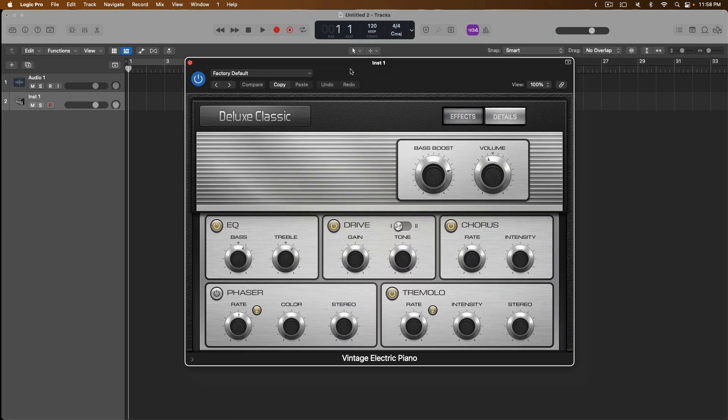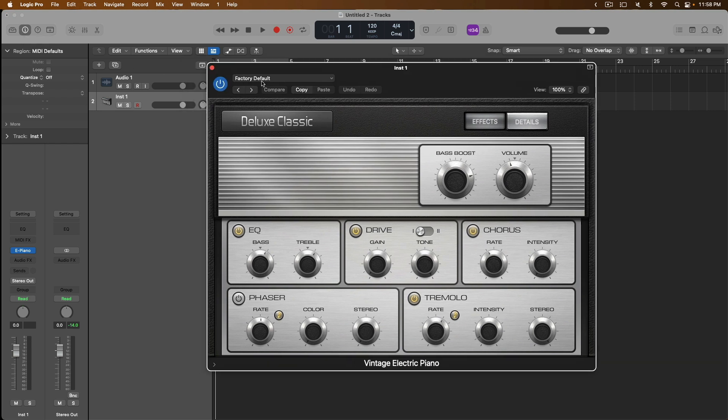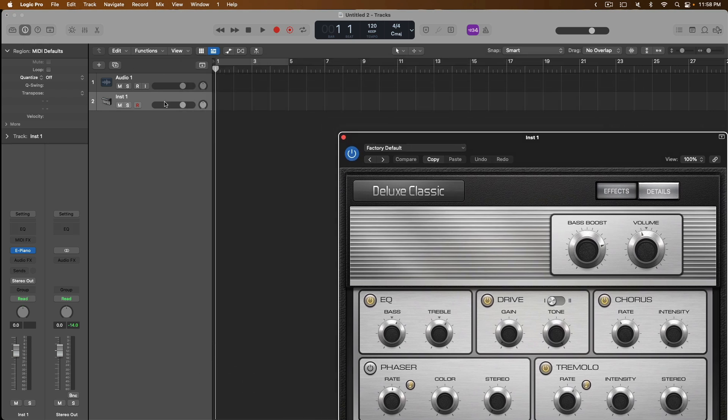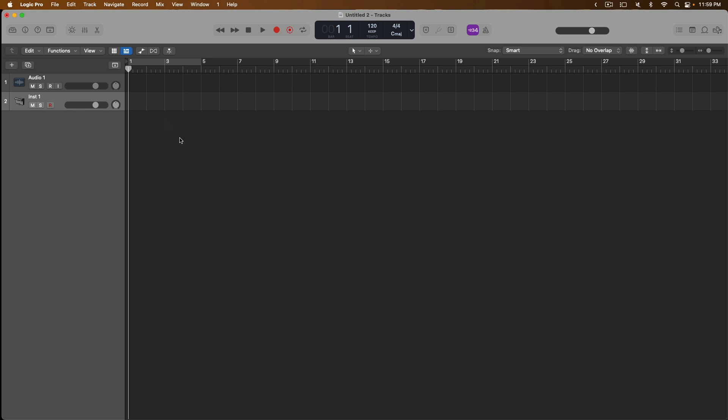We're just gonna click create. Logic has automatically loaded the plugin for the vintage electric piano. If we open the inspector, we see the channel strip that corresponds with our instrument one track. Let's close the electric piano for right now, and let's close the inspector. Right out of the gate, software instruments are primed and ready to begin recording. Though it looks a little different, this track is record enabled. All we need to do at this point is begin recording to start laying down our ideas. The only other detail is we need some way to be able to perform with the electric piano into our project. We can do this one of two ways.